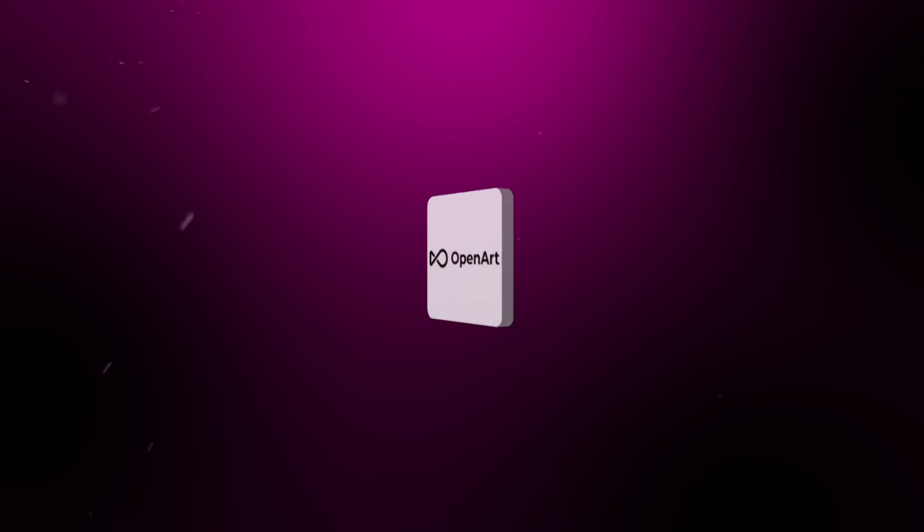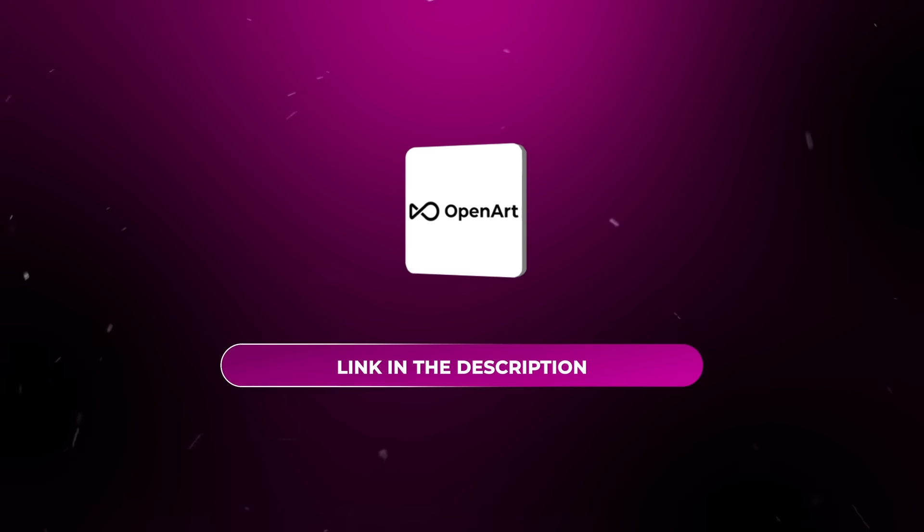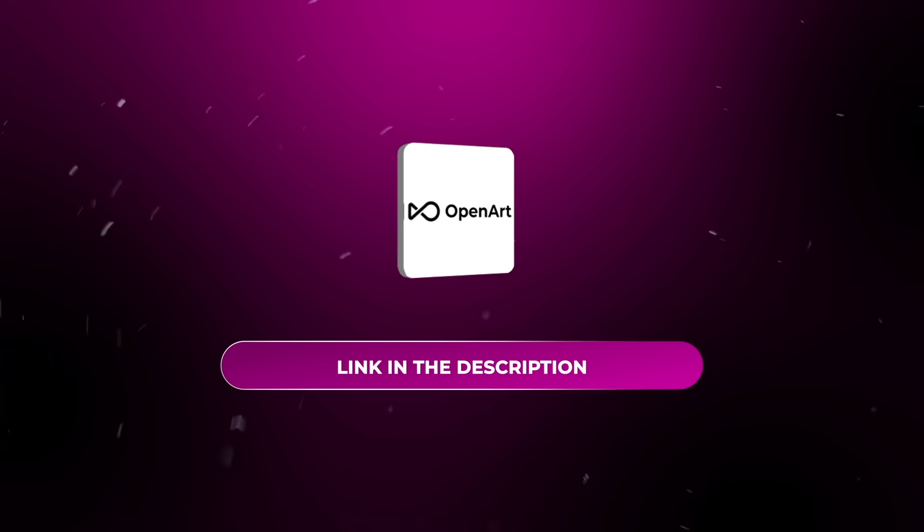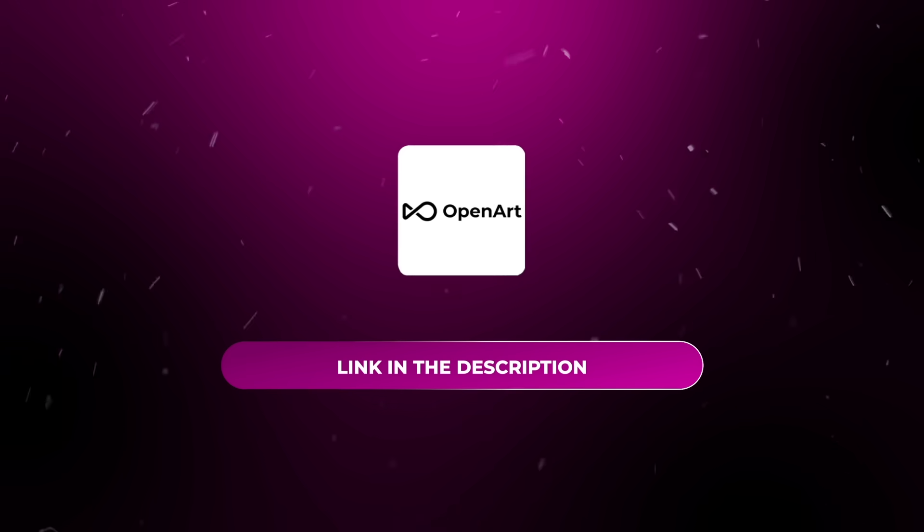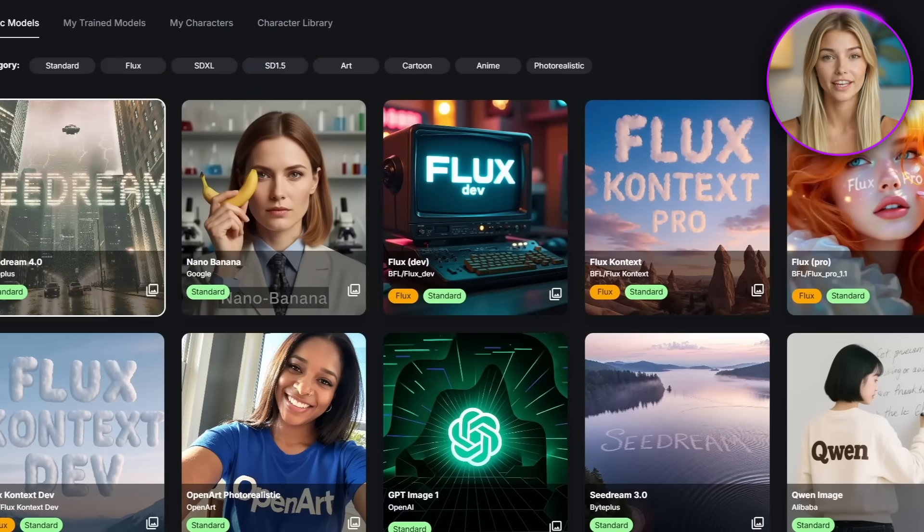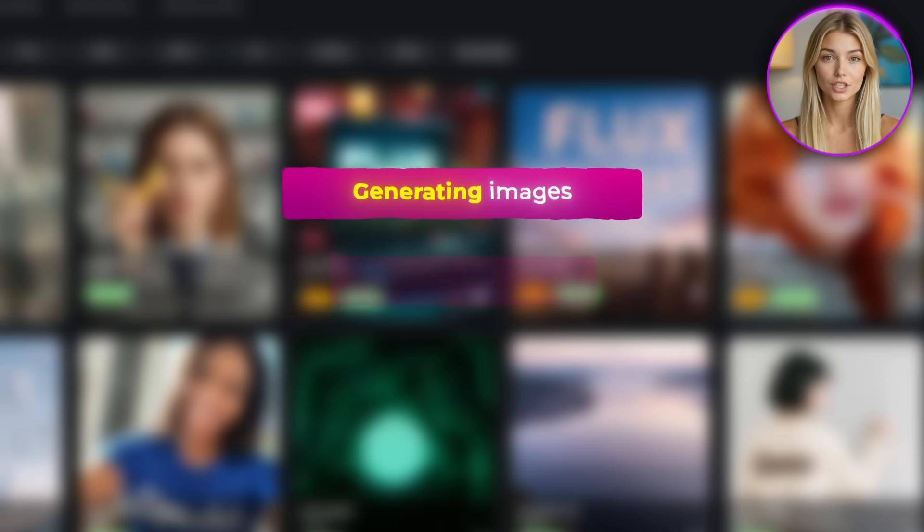So for this video, I'm going to be using a tool called OpenArt, and I'll leave a link to it down in the description below if you want to follow along. The reason I'm using OpenArt is because it keeps everything in one place, generating images,